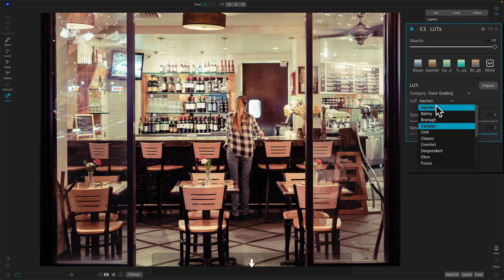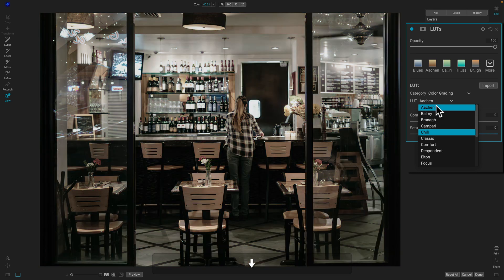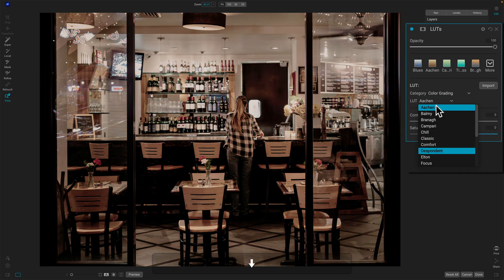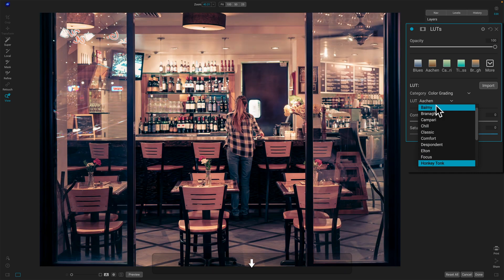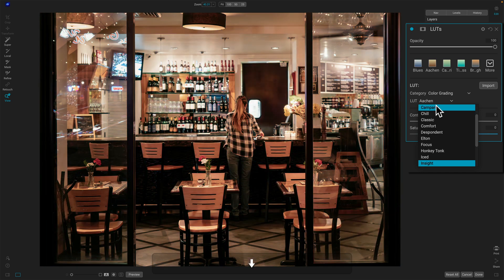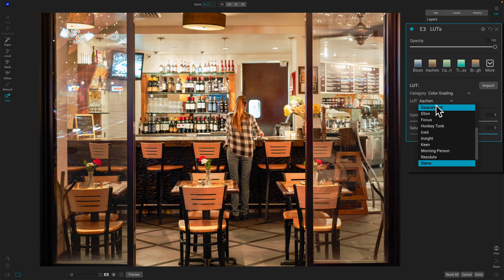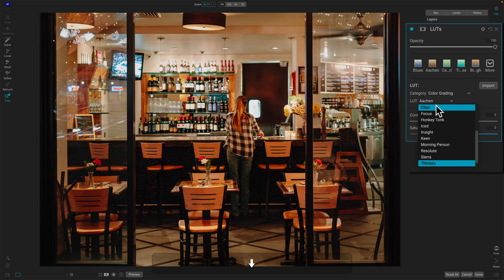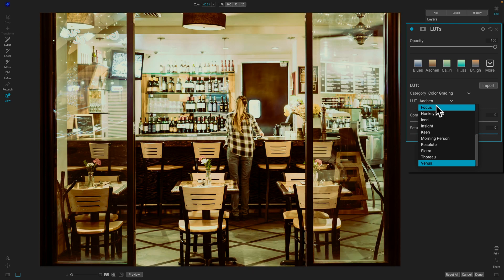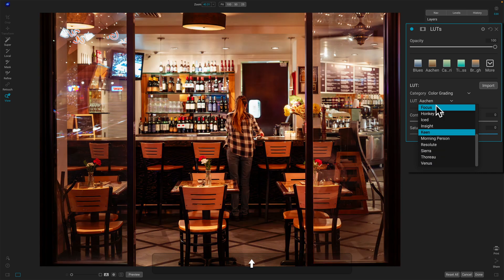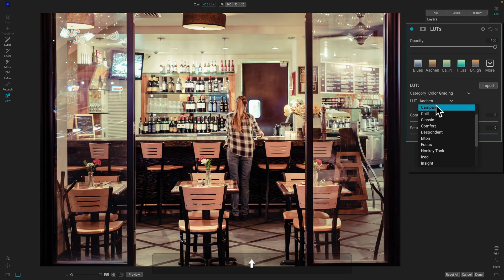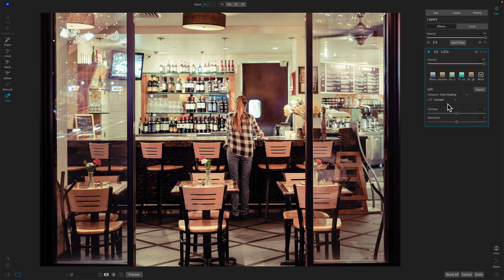As I arrow down, my eyes are on the photo. I like that one. I'll keep going - not what I'm looking for, definitely not. I like that brighter, airier look. Just kind of keep walking down the list making a mental note. When I see something I like, I look over and see - okay, Sierra. The other one I liked started with a C - Campari. So let's go back up to where that was. There it is - Campari. I like that, so I'll choose that LUT. That's the first pass.